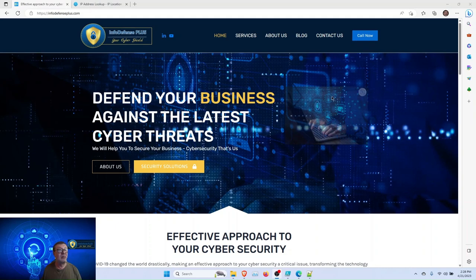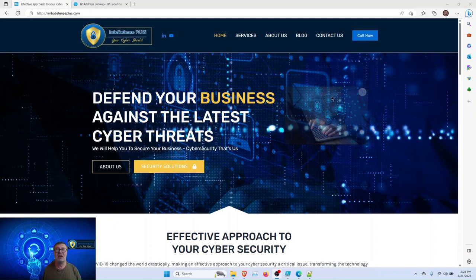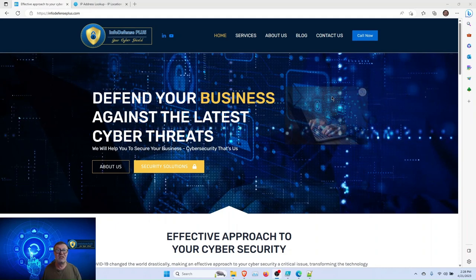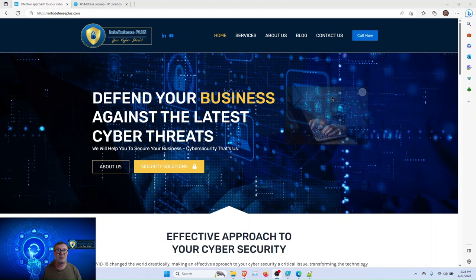Hello, everybody. My name is Yuri Kassan, and I'm a cybersecurity expert with InfoDefense Plus.